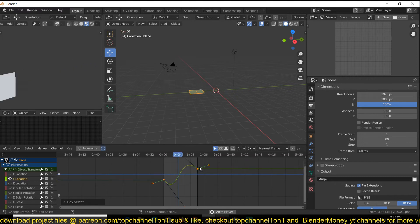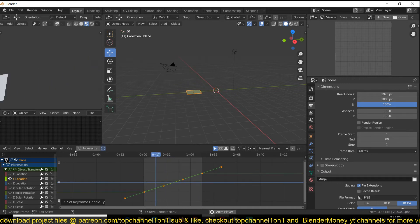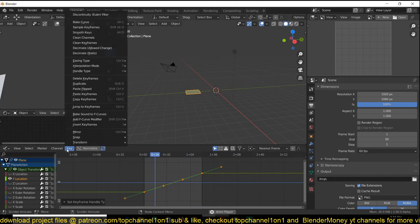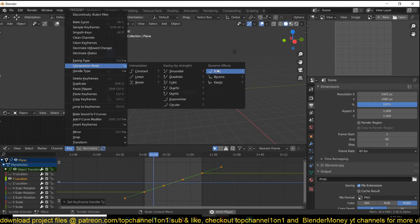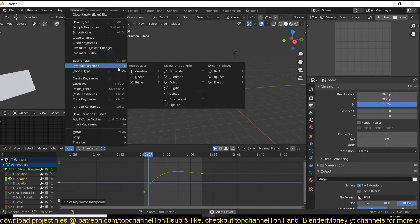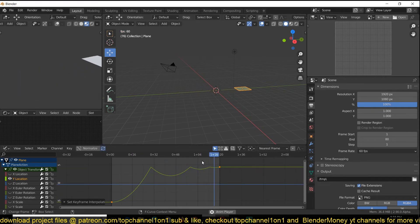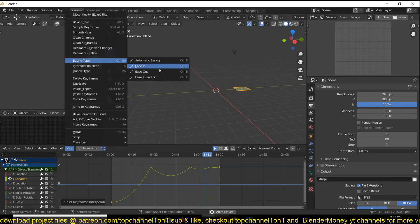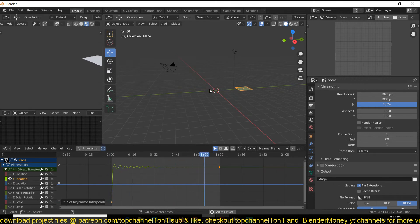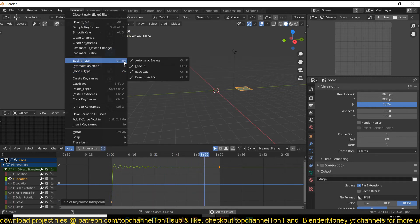You can also clear this out. Blender comes with a few interpolation templates. If you select any curve and go under Key then Interpolation, you have a few templates: 'Back' will basically create that bounce we made, 'Bounce' gives you a bounce effect, and 'Elastic' gives you an elastic result.